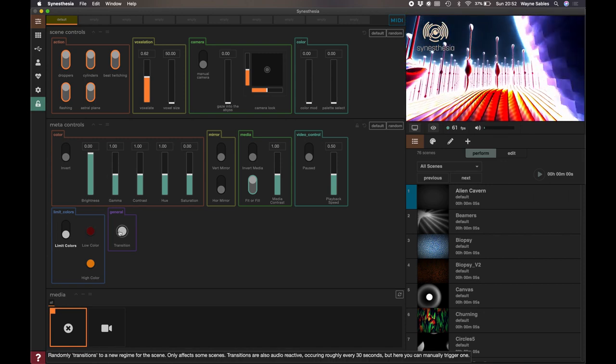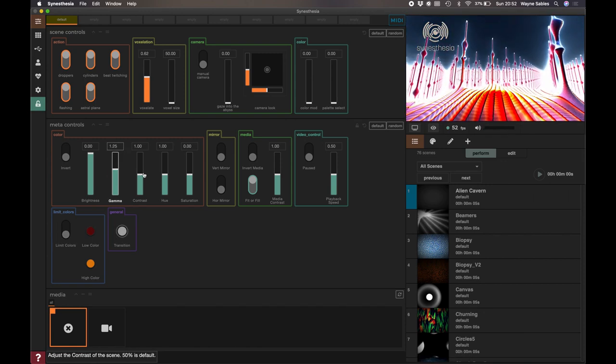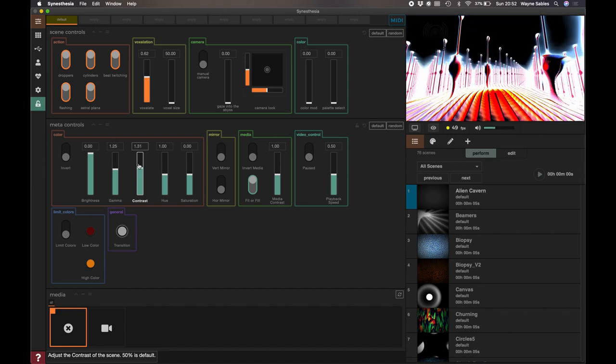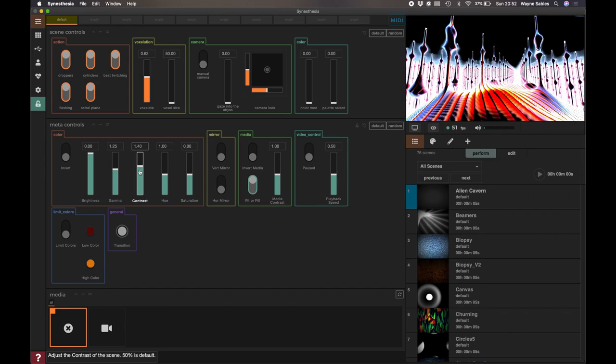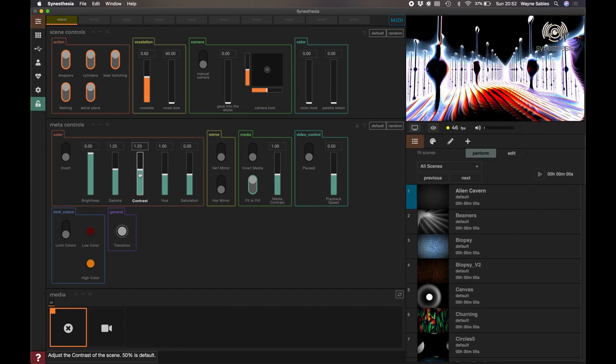And I encourage you guys just to play with it and see where you go with it, see what works for you. Okay, so that's looking pretty good.